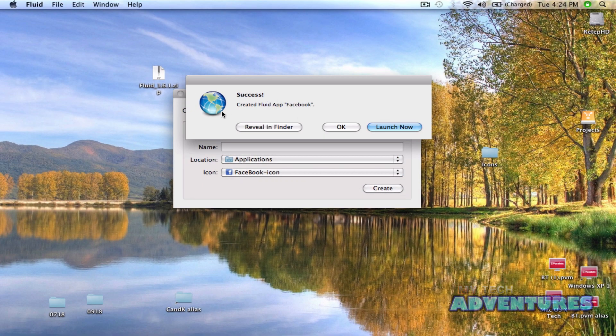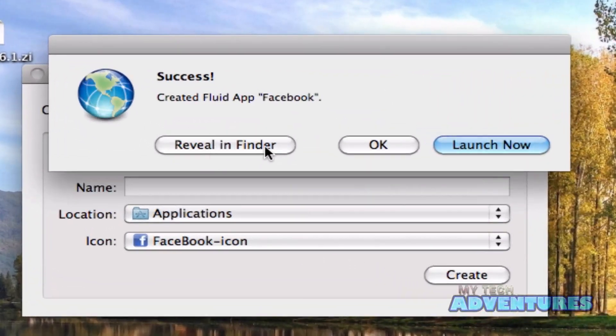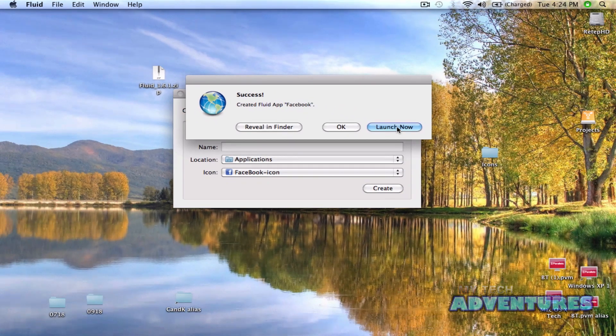Success. It's created a fluid app, Facebook. You can launch it now, hit OK, reveal it in the finder. We're going to go ahead and launch it now.